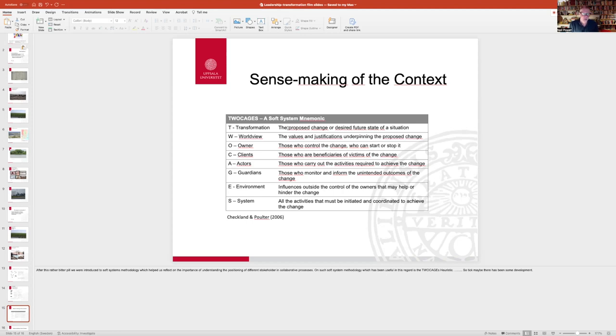Is there a guardian in your system of interest? And the guardian is those who actually monitor and inform the unintended outcomes of the change.